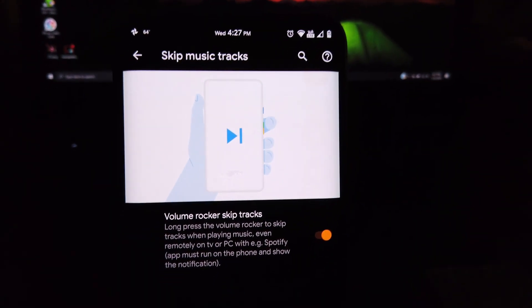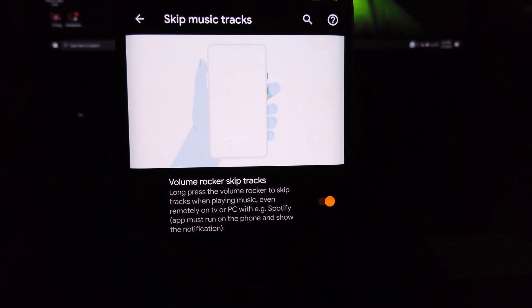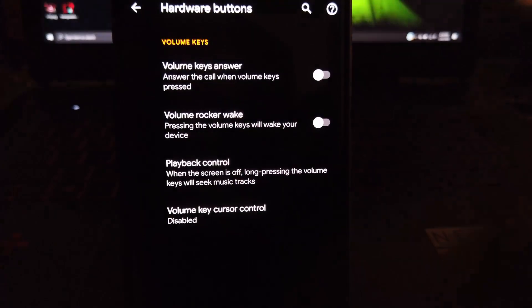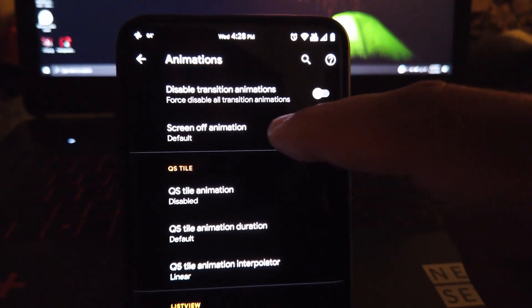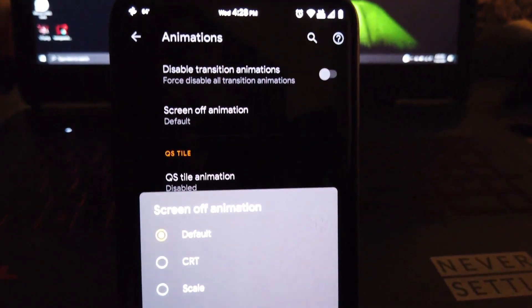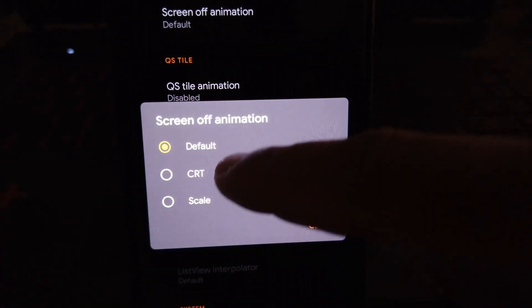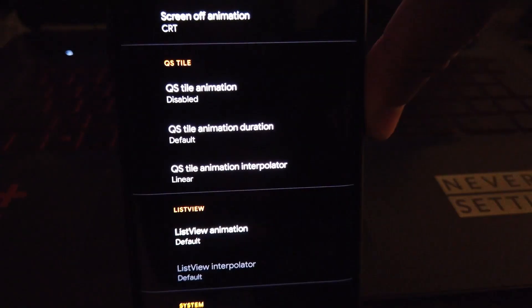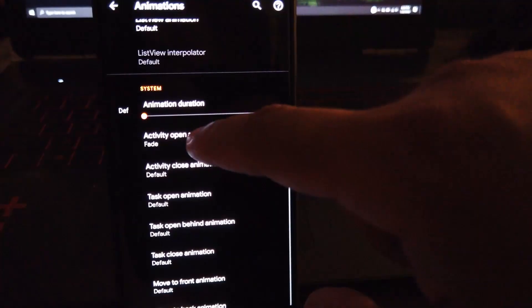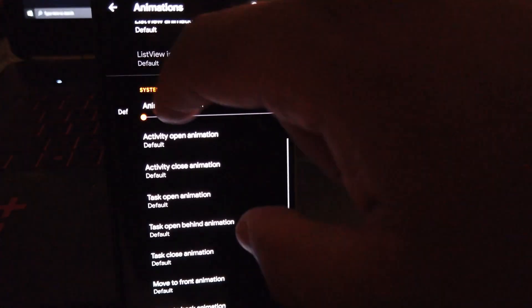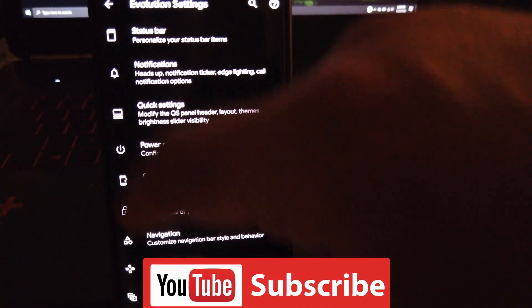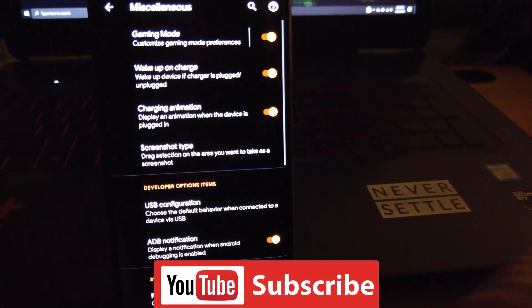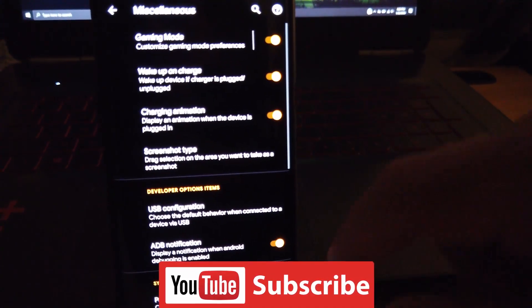Under screen off animation, you can set it to either CRT or scale. Me personally, I love CRT, that's my favorite animation, so you always see my ROMs with that. Moving into animations, you know I don't really mess with these settings so I just leave them at default, but you guys can mess around with them if you like.